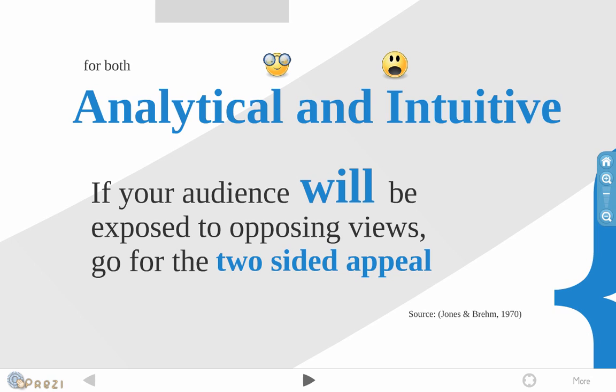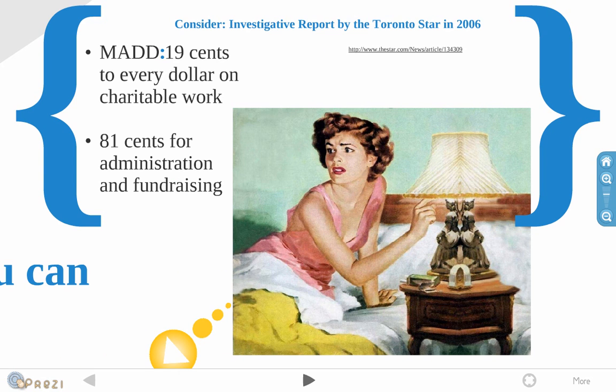And here's a case study. In 2006, the Toronto Star conducted an investigative report of Mothers Against Drunk Driving. And what I learned was for every dollar that went to MADD, 19 cents was spent on charitable work and 81 cents went towards administration and fundraising. That's obviously changed now, but in 2006, this was a big deal and this actually got a lot of people very cynical about the whole fundraising issue of non-profits.